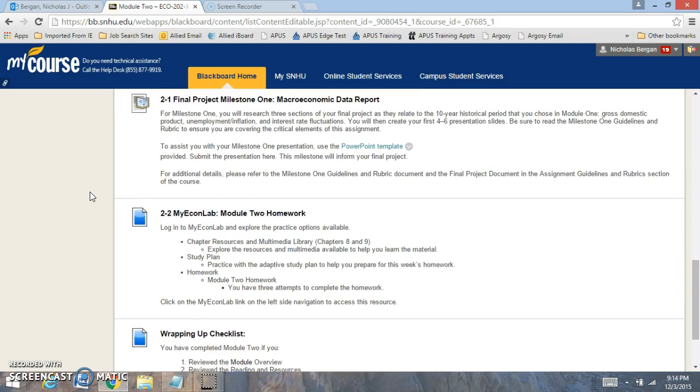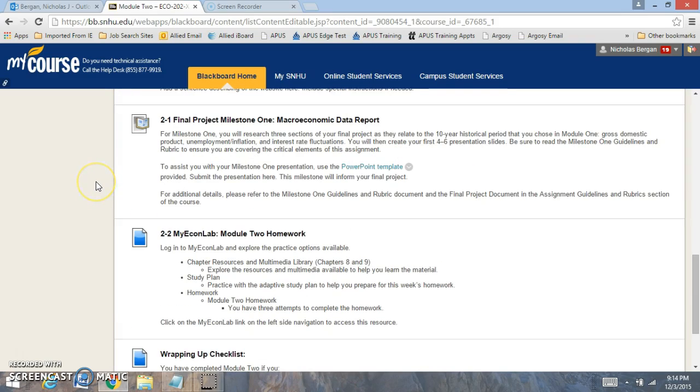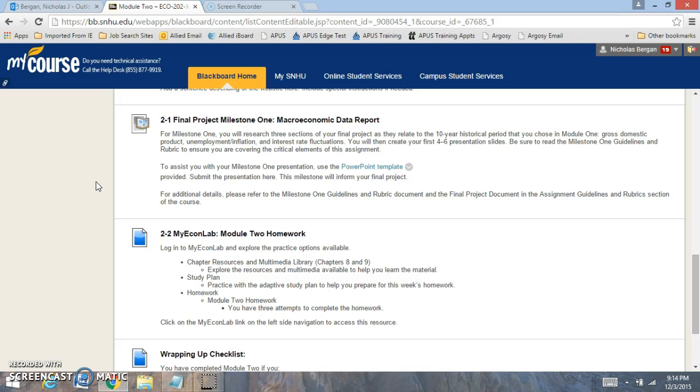Then you're going to look at the Final Project Milestone 1, the Macroeconomic Data Report. For this, you're going to research three sections of your final projects as they relate to the 10-year historical period that you choose in Module 1: GDP, Unemployment, Inflation, and Interest Rate Fluctuations.